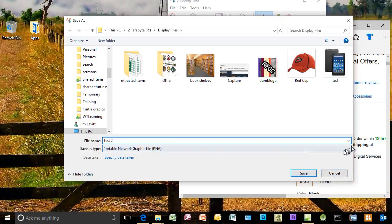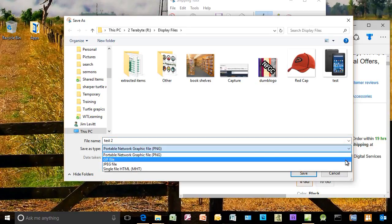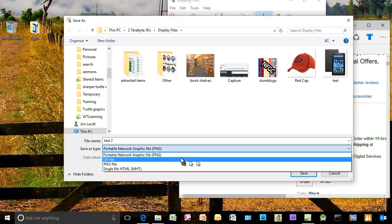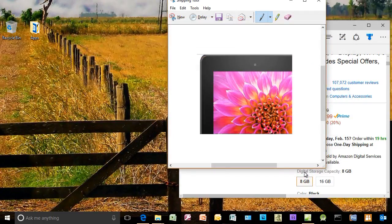And I can do a PNG, a GIF, JPEG, or an HTML file. I will use a PNG, very flexible type. And I'll click on Save. And now I have saved this image.